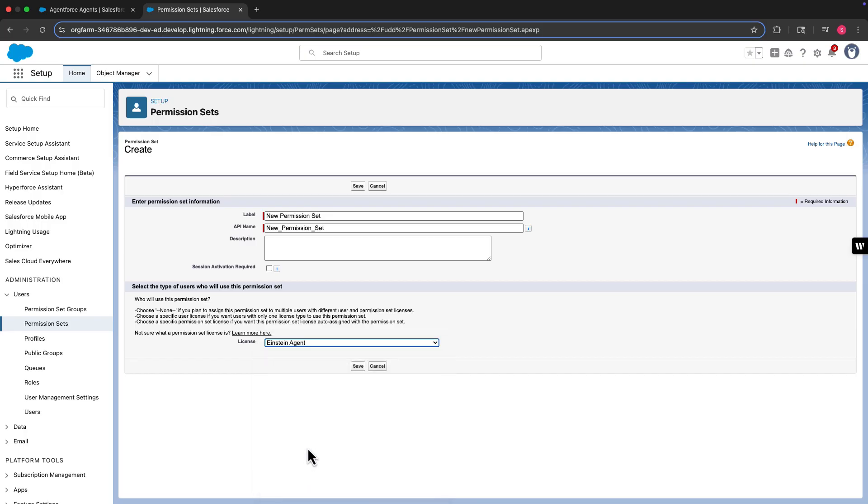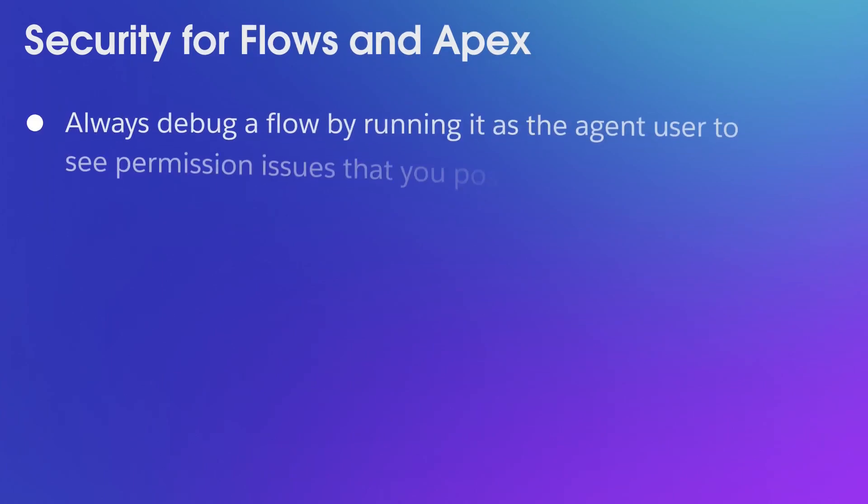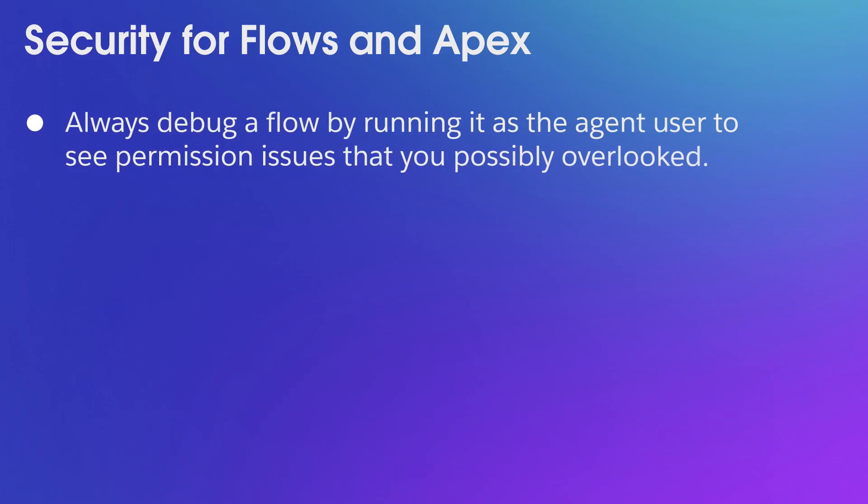The last step is to address the security for any Flows and Apex classes used by your agent. Always debug a Flow by running it as the agent user to see permission issues that you possibly overlooked.